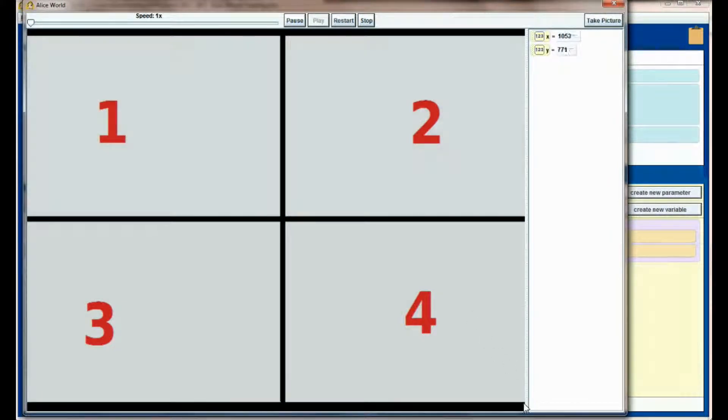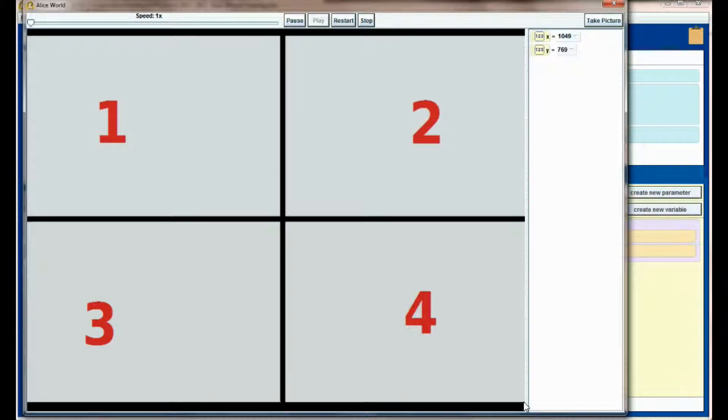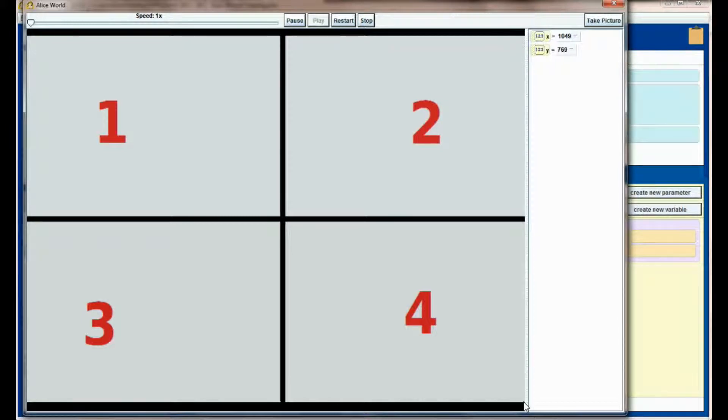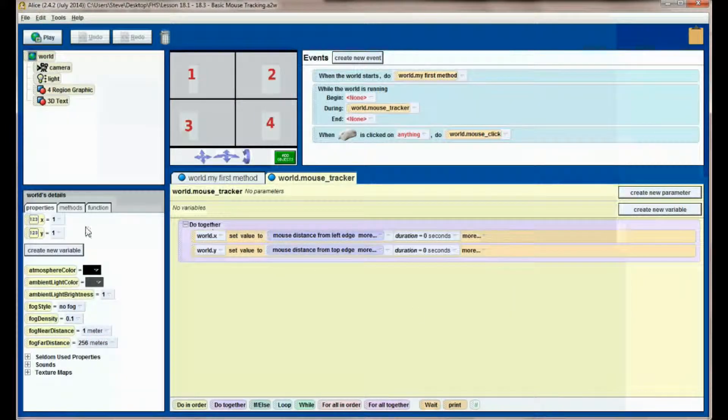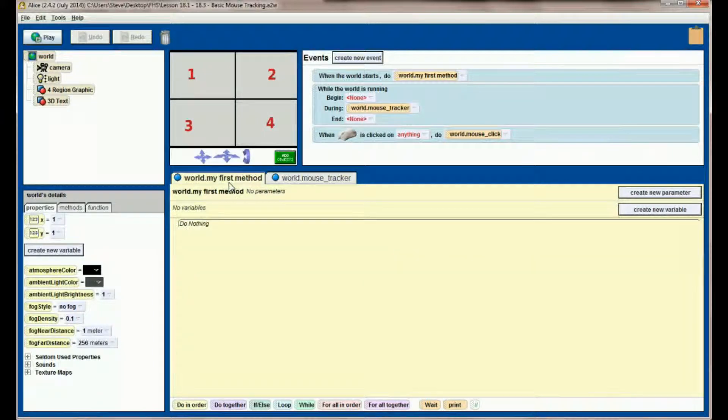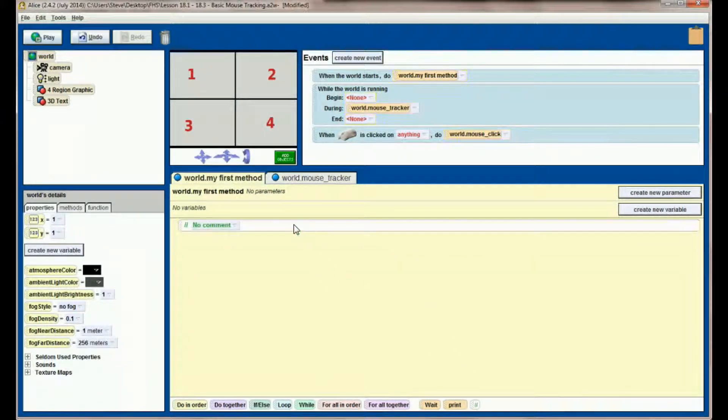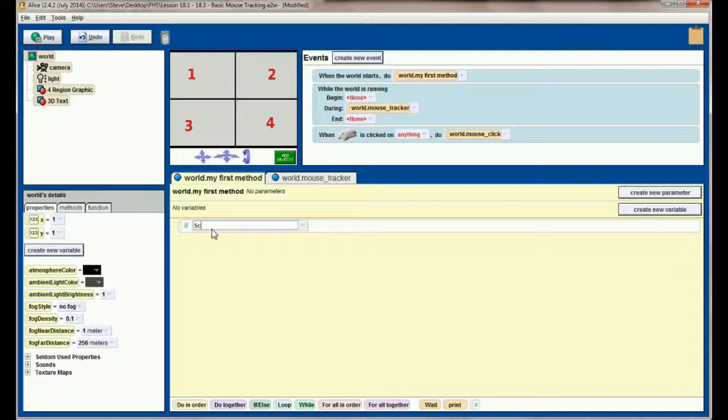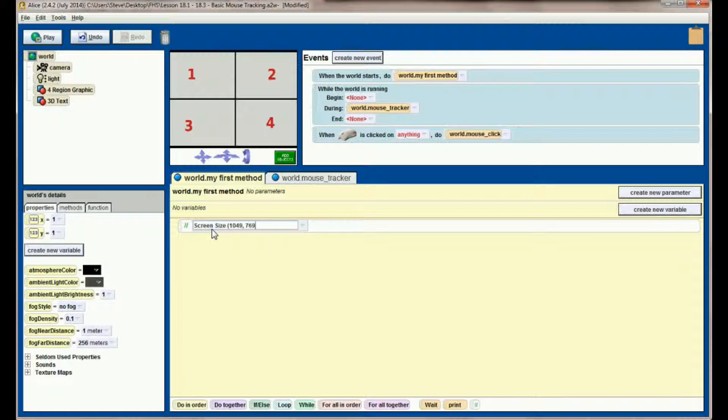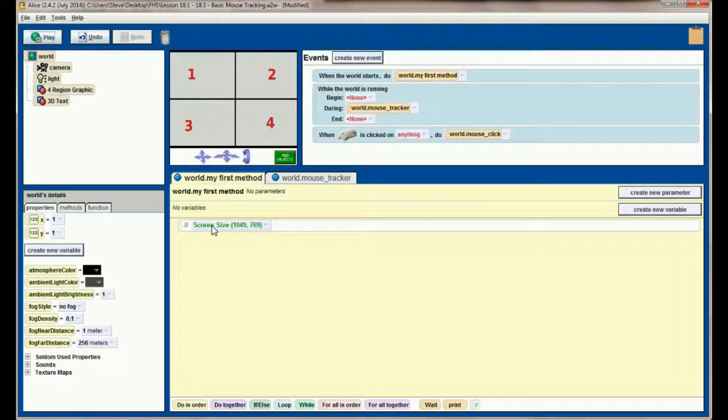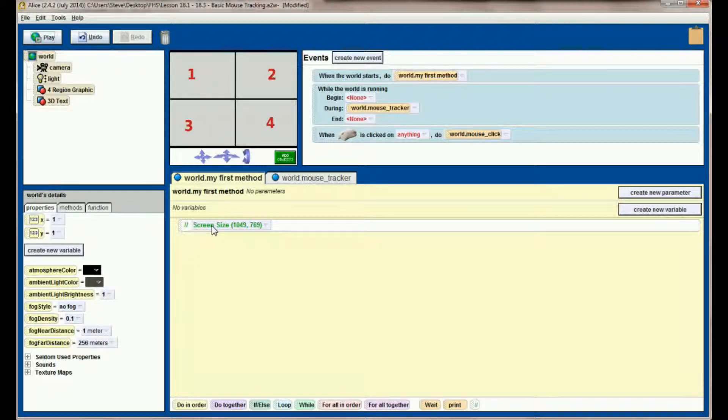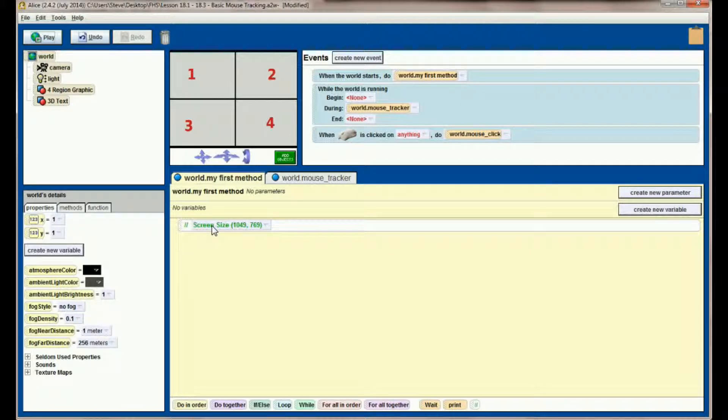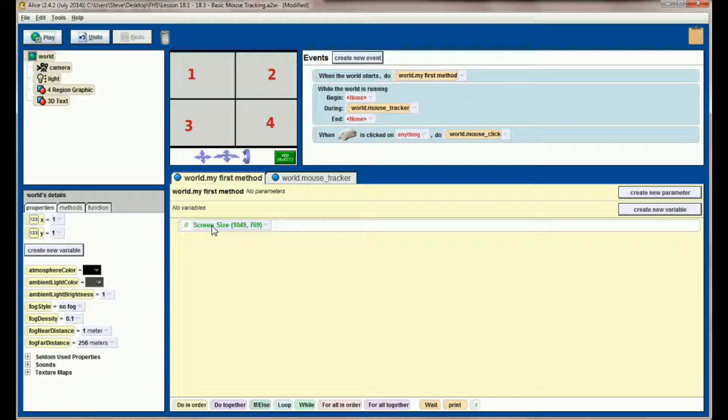Let's watch both these variables and hit play. Find the point that is the lower right-hand side of your screen. In this case, right here my lowest point is 1049, 769, so that's my X and Y coordinate. Then what I want to do is in my first method or whatever main method you're using, put a comment in that says screen size and then put the coordinates 1049, 769.